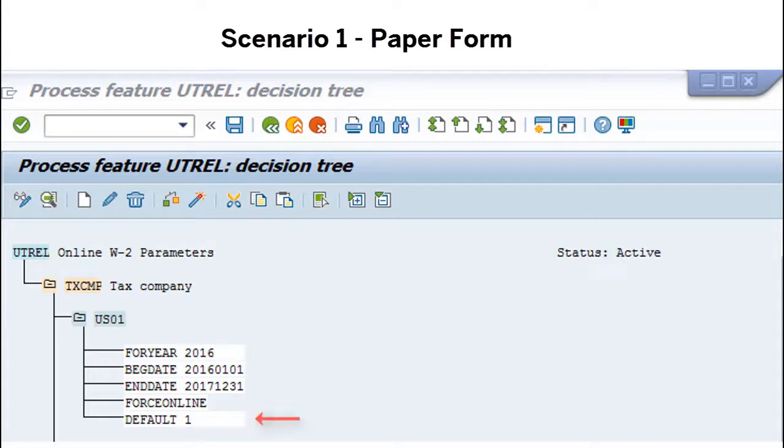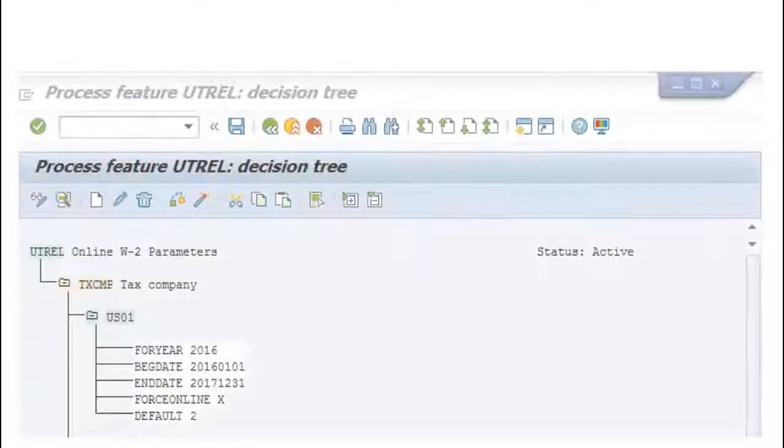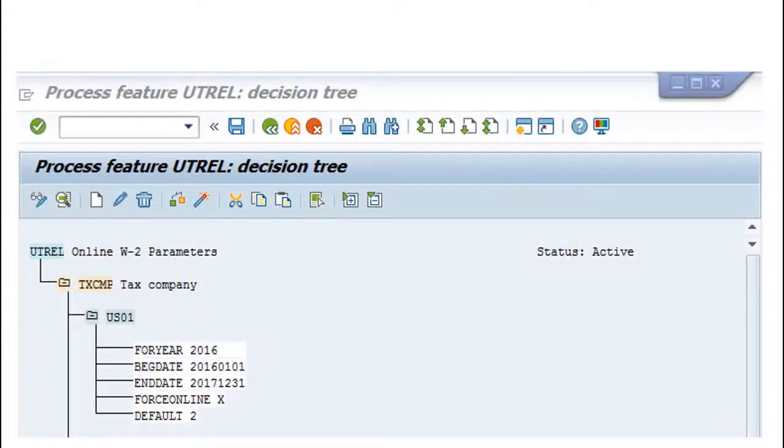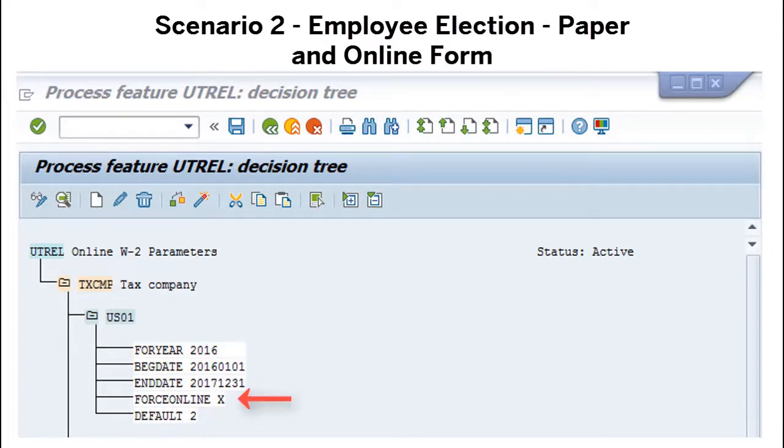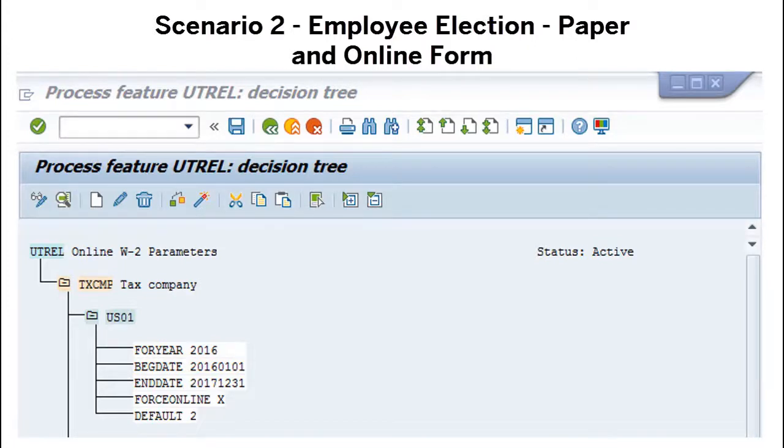When the employee has elected a paper form, the value return of the Force Online parameter in the UT REL feature is active, meaning that it will always generate an online W-2 regardless of the election, and the default parameter value return is 2, Generate Online Form.